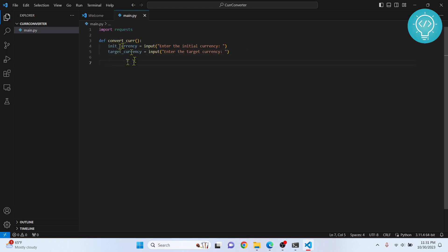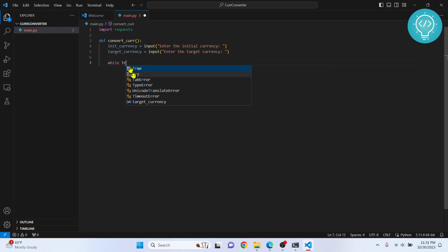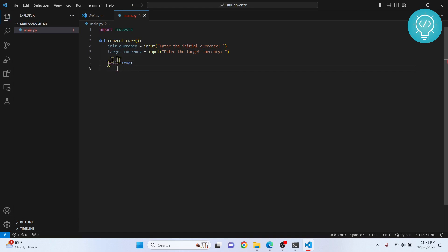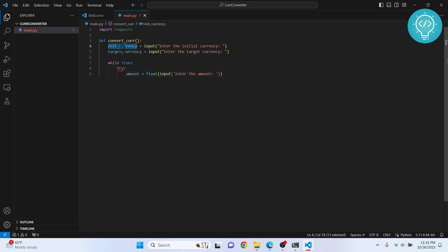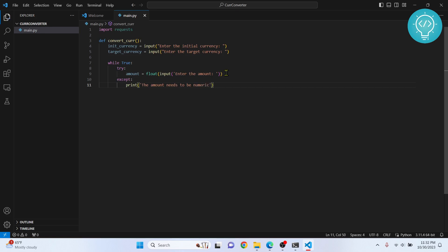Once the user provides both currencies, we ask for the amount continuously in a loop until a valid amount is entered. We use a try block: we ask the user for the amount and convert it to float, since values like 10.6 are valid. We take input from the user asking 'Enter the amount'. We need an except block — if there's an error, we print 'The amount needs to be numeric', which handles cases where the user enters something like 'abcd'.